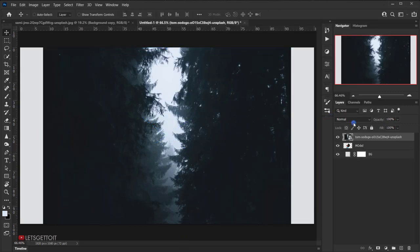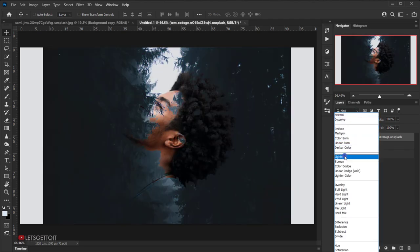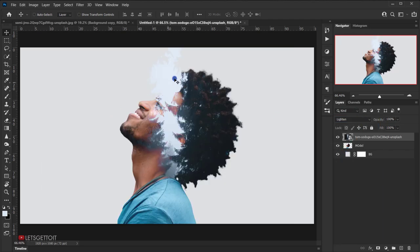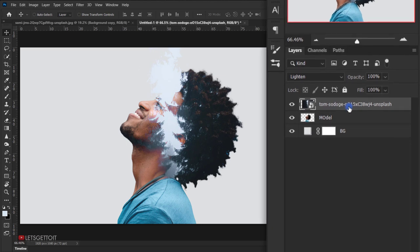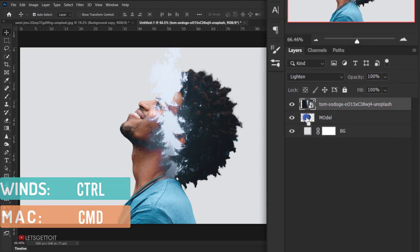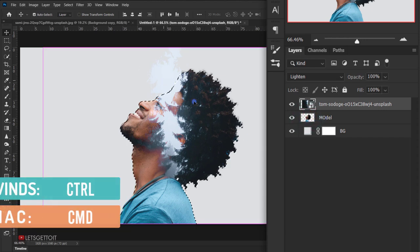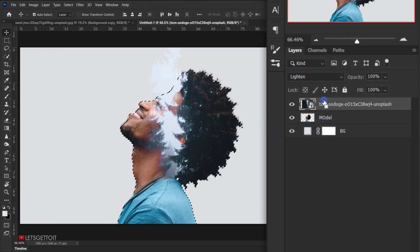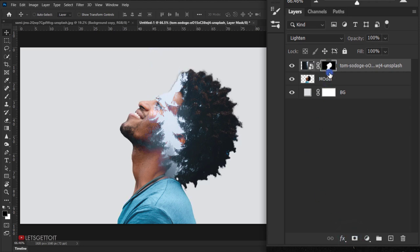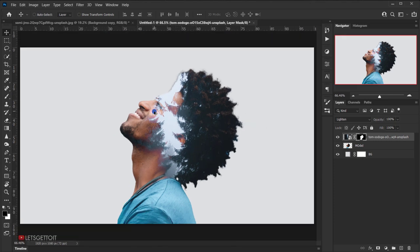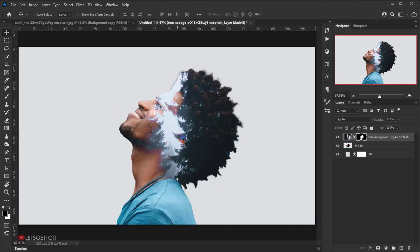Press Enter to place the double exposure image, then change its blending mode to Lighten. You'll notice the image extends outside the model shape, so to fix that, hold Ctrl or Command and click on the model layer to load its selection. Then click the layer mask icon on the double exposure layer to apply the model's shape as a mask.